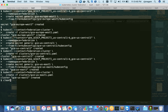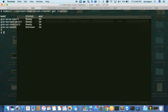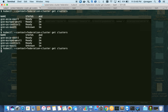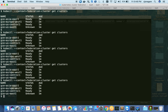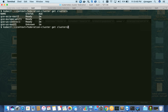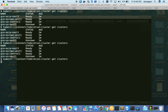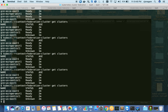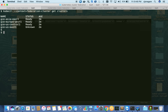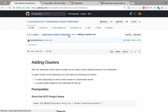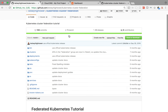If I do 'get clusters', I can see all four here. One of them is unknown - give it a couple of seconds so that it will sync. We have a federation cluster which is actually orchestrating all of the Kubernetes clusters.